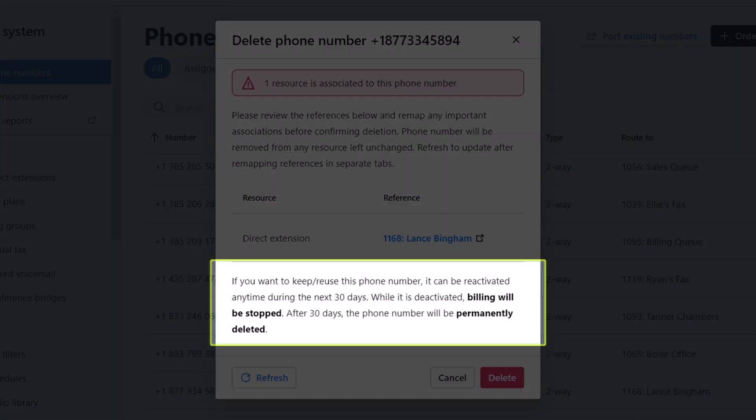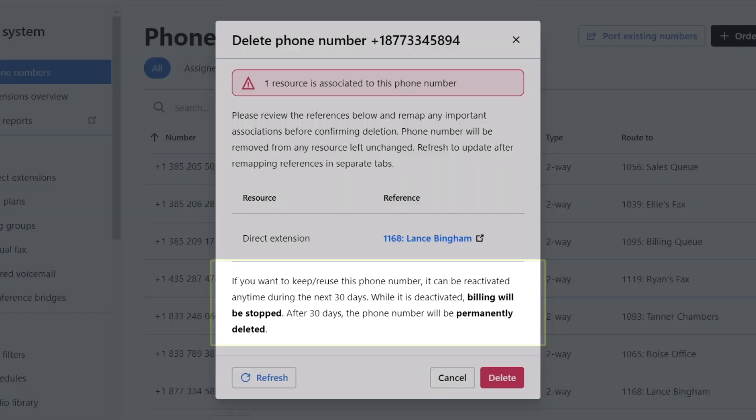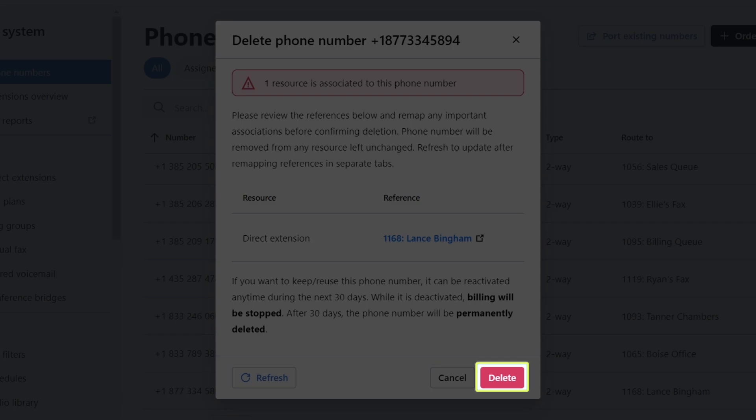After clicking delete, billing will be stopped for this phone number. Again, after deleting the phone number, you have 30 days to reactivate it. Click the delete button once you're ready to proceed.